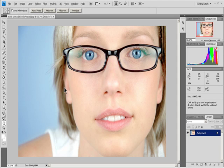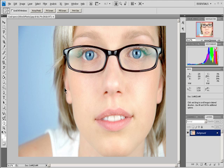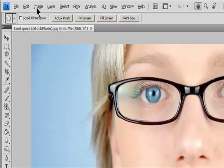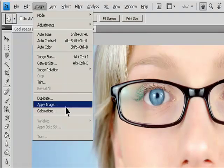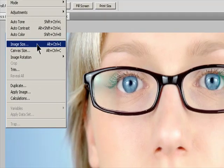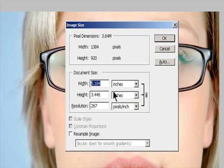Choose Image, Image Size. To maintain the current ratio of pixel width to pixel height, select Constrain Proportions. This option automatically updates the width as you change the height and vice versa.